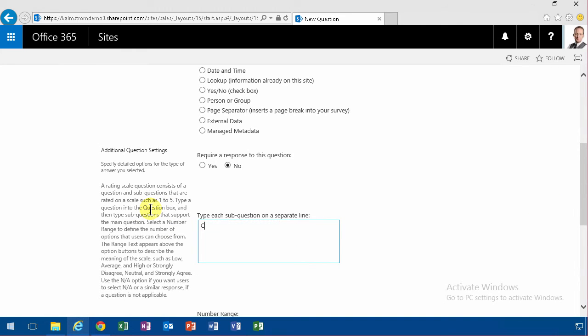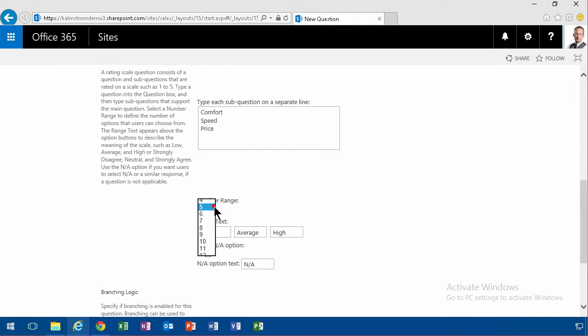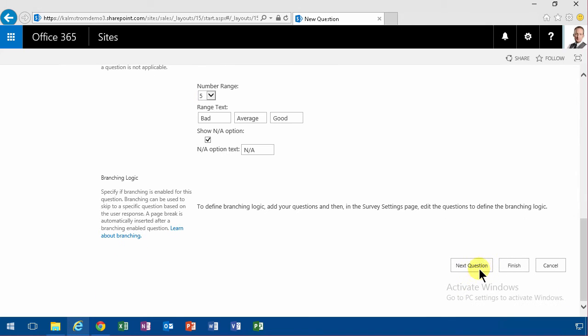So I'm going to ask for sub questions on comfort, on speed, and price. And I'm going to have five options here. The range text is going to be bad, average, and good. All right. And I want to have the not available option. If they don't have any opinion on speed, they're going to have that option to select that.